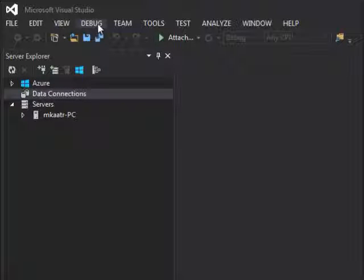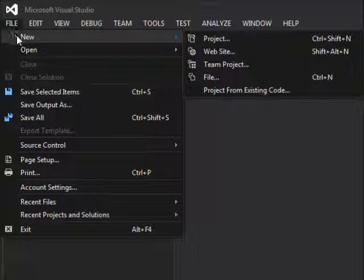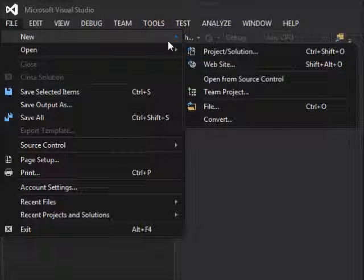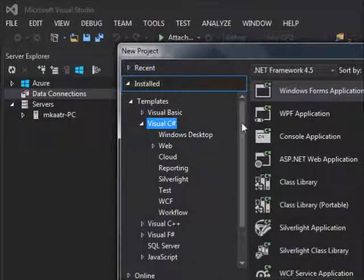Hello there guys. Welcome back to another C# tutorial. Today's tutorial we are going to continue working with databases. In the previous video we saw how we created a table. Today we are going to create a table again and try to insert some data into that table, maybe do some SELECT as well. So we will start with a new project.